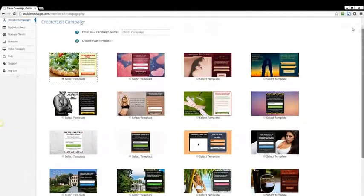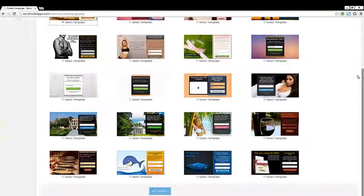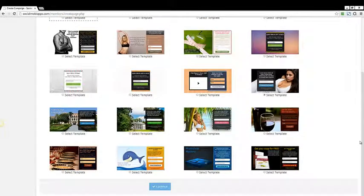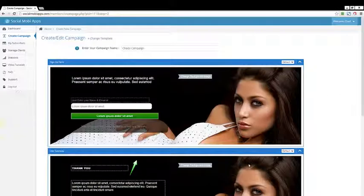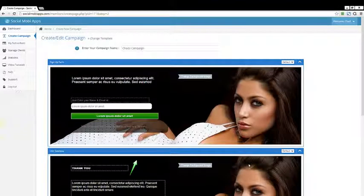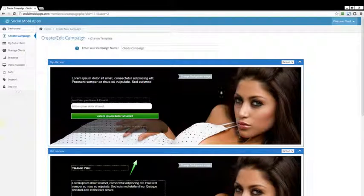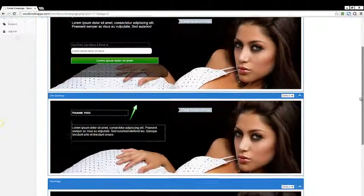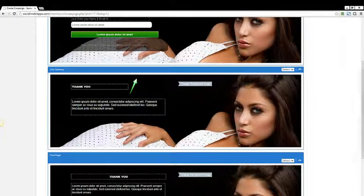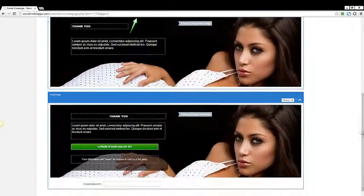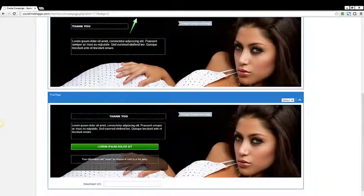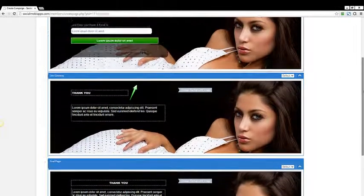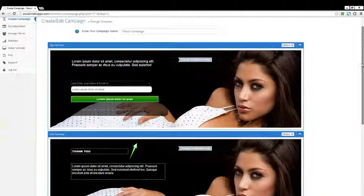So I've already named my campaign. I'm going to go ahead and choose this template right here. I'm going to click continue, and then you're going to see that we have some similar options that we've seen in the past. We have first the sign-up form, we have a like gateway, and then we have a final page. This is where the actual lead magnet gets delivered.